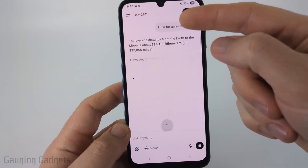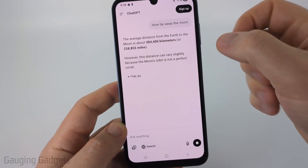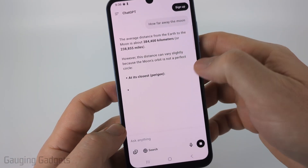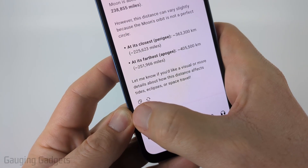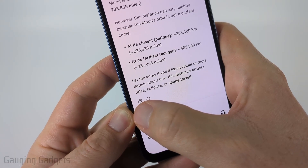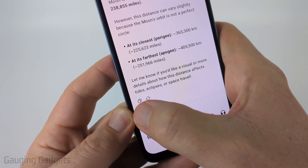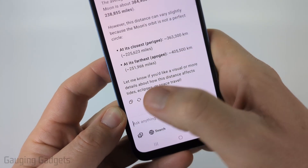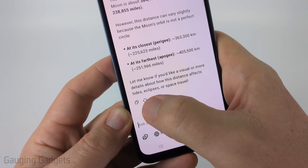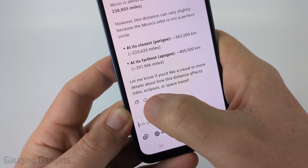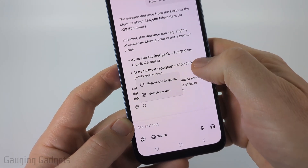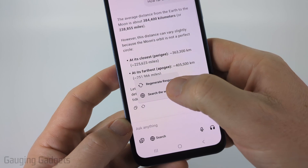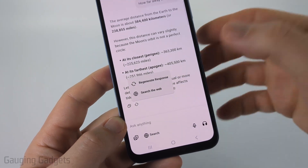Very quickly, it'll answer your question and you can read through it. Once it's answered, you could copy the text by selecting those little icons with the squares, or you could have it re-answer the question by selecting the little circular refresh button to regenerate the response or search the web for an answer.